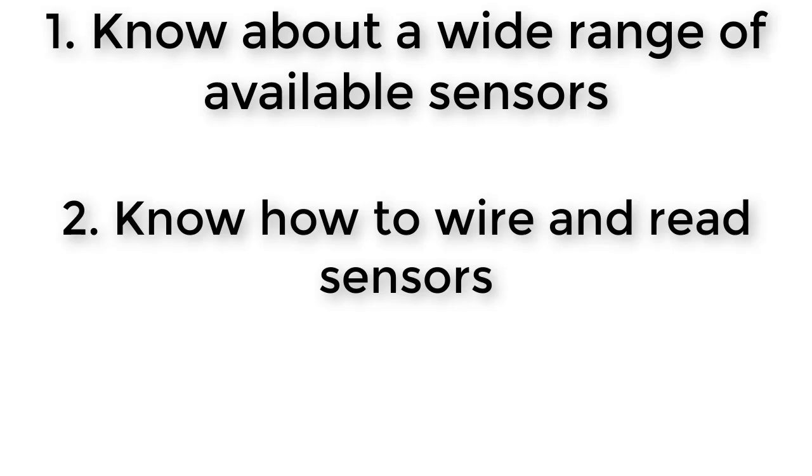So in this section of the class, we'll be learning how to wire and read three example sensors: a button switch, a potentiometer, and a hall quadrature encoder.